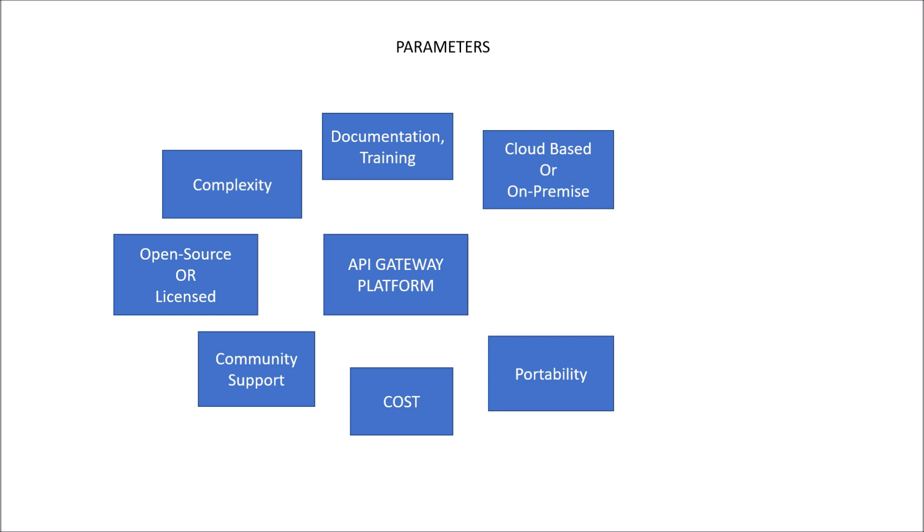Next parameter is portability. The portability means whether there is a vendor lock-in period or not. So if in future, if I am migrating from one API Gateway platform to another, what are the costs I would incur? Whether I should have any locking period for the current vendor or not? Is it easy to switch to another vendor or not? Or are my application or my APIs dependent on the current vendor or not? So these parameters we should need to consider in terms of the portability while choosing an API Gateway platform.